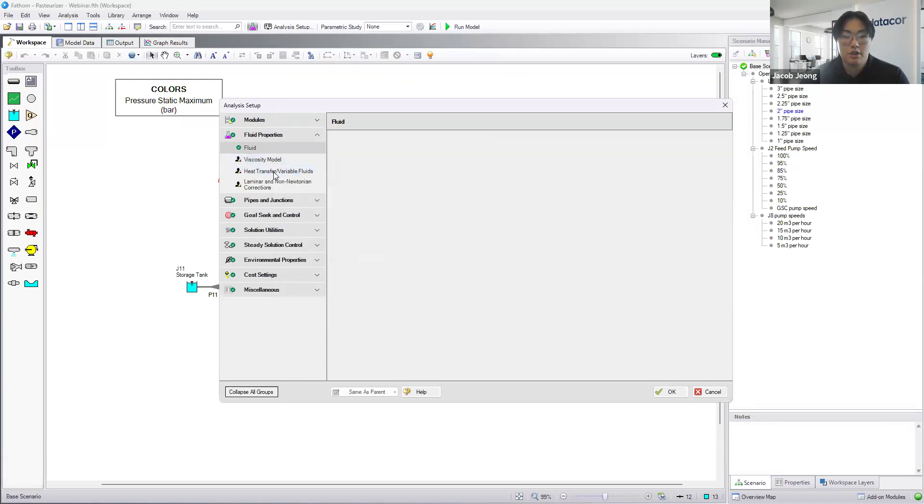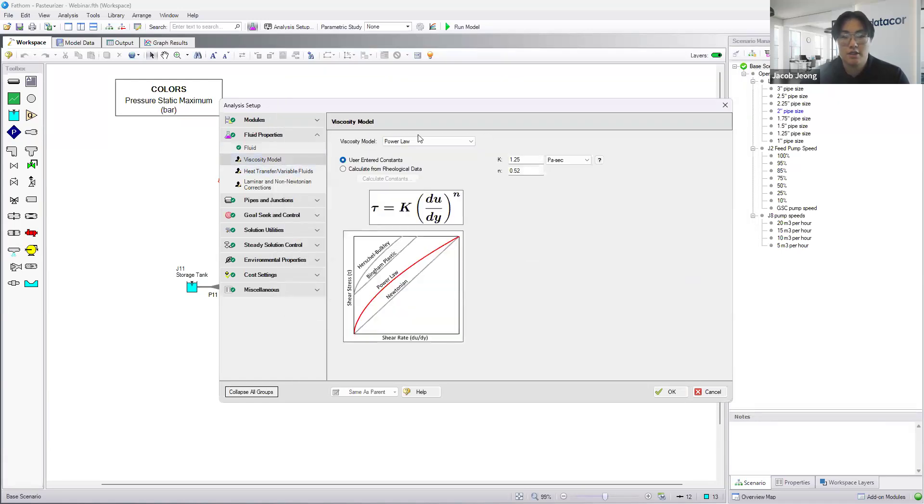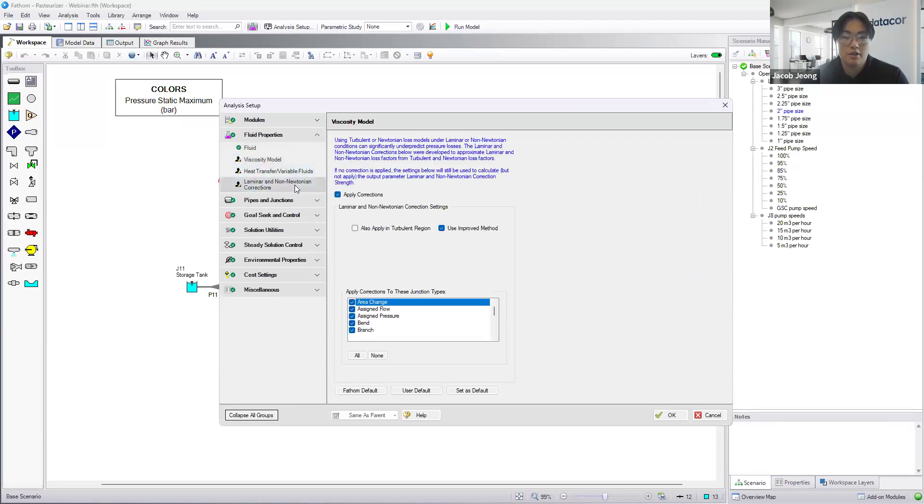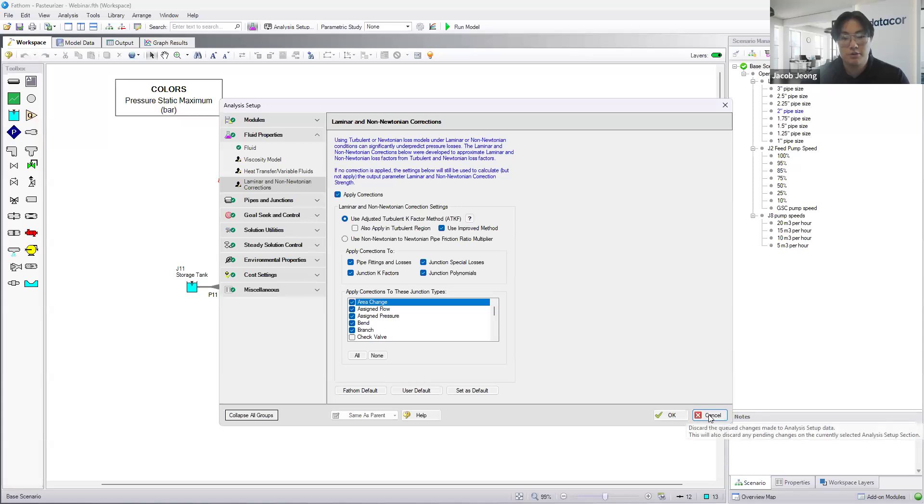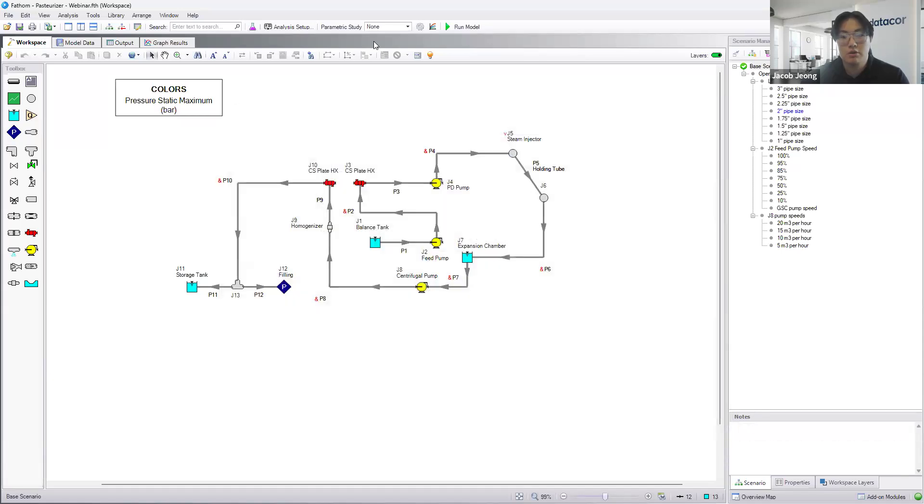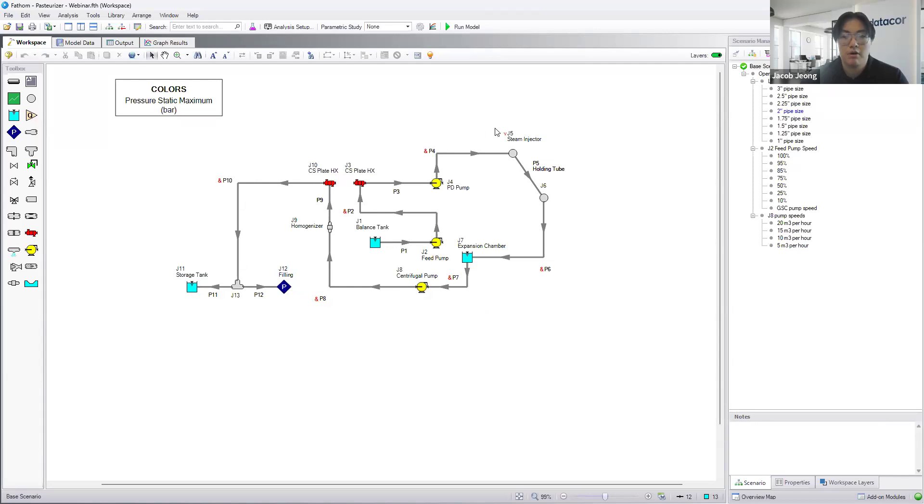For our purpose, we also changed the viscosity model to a non-Newtonian model, so we chose the power law. And just because we know the fluid's going to be moving at a not super fast rate, but we know that there could be some slow-moving fluids in our system, we applied those viscosity and low Reynolds number corrections that we have built into the system.